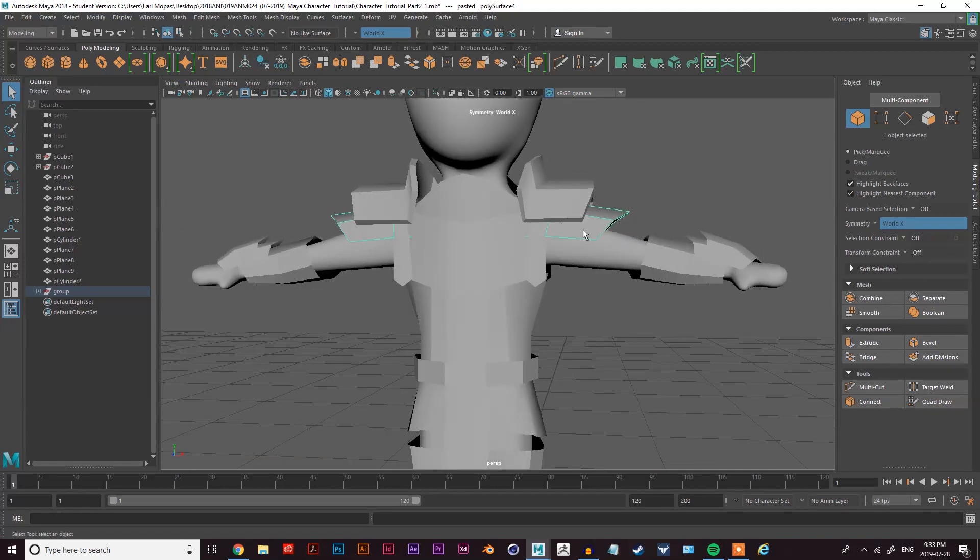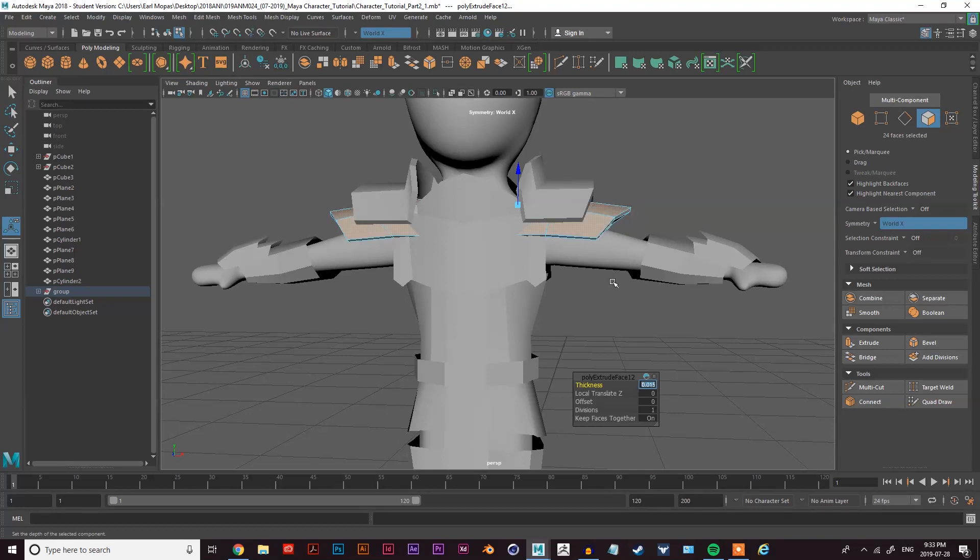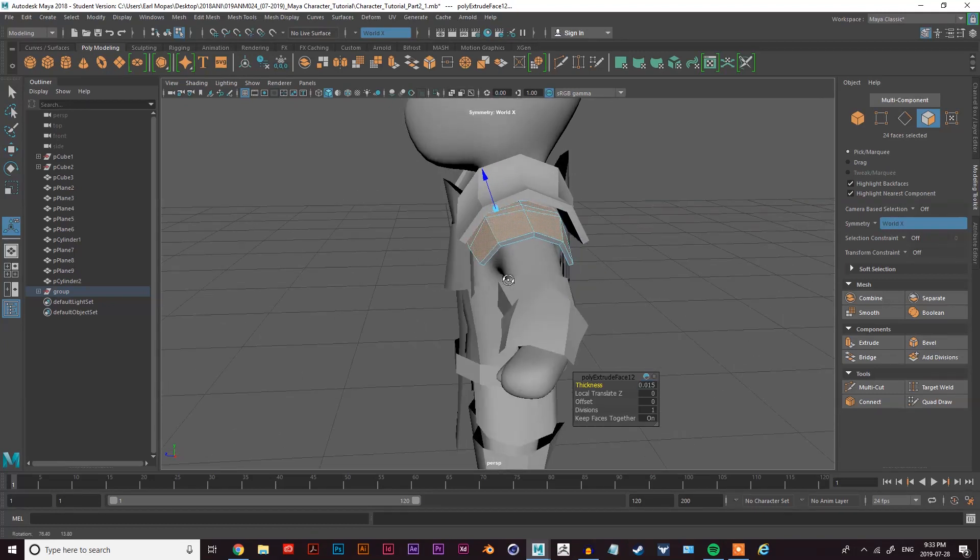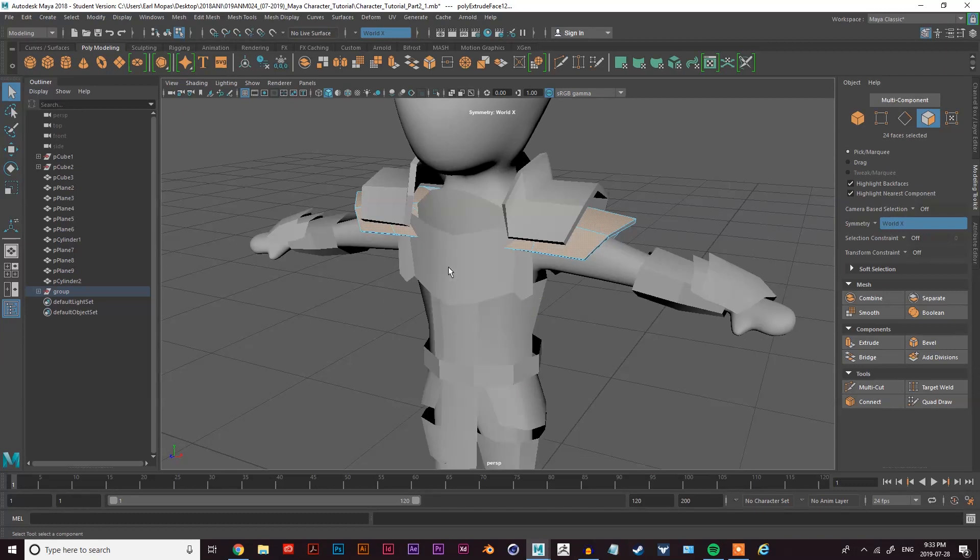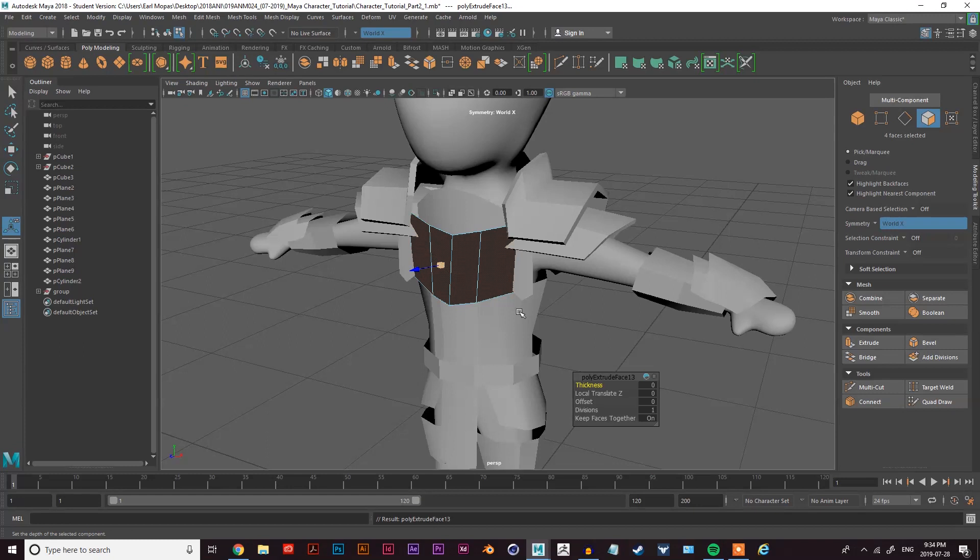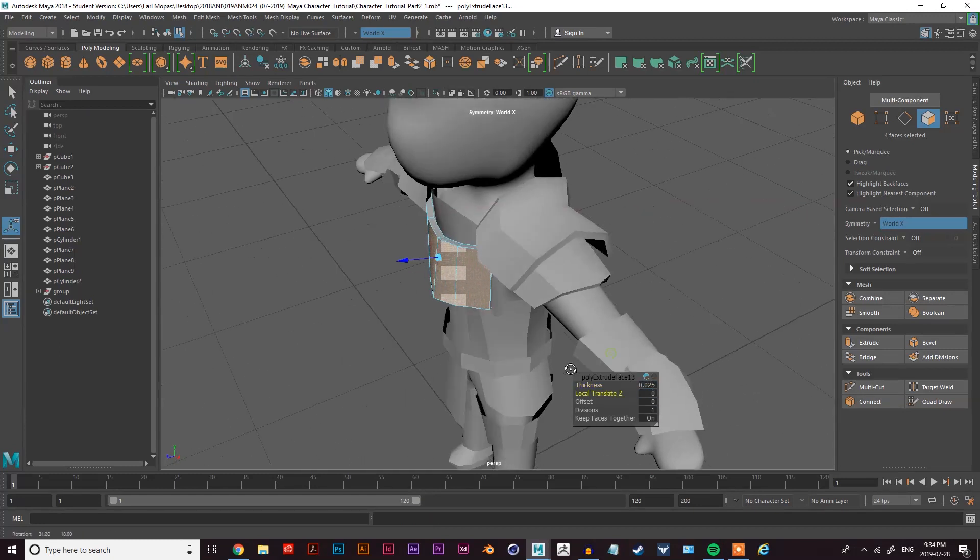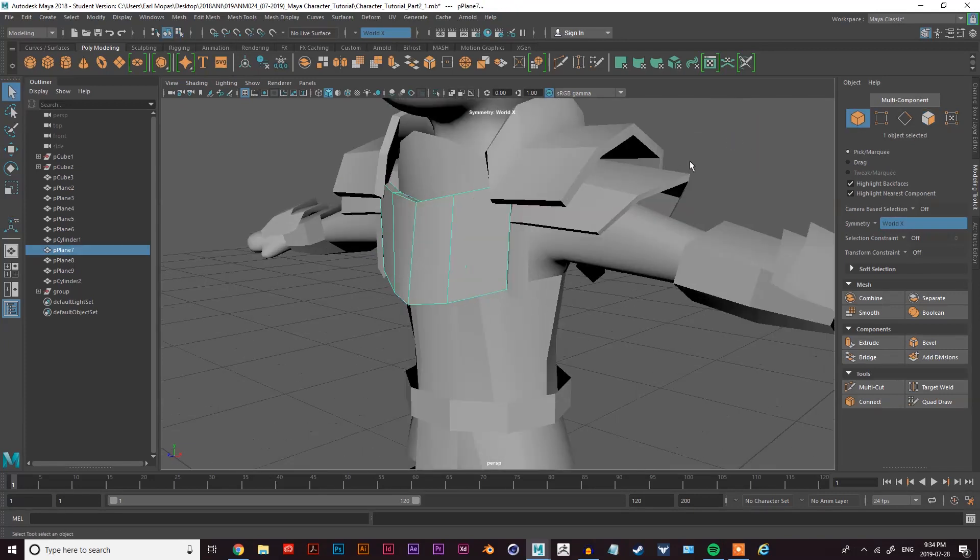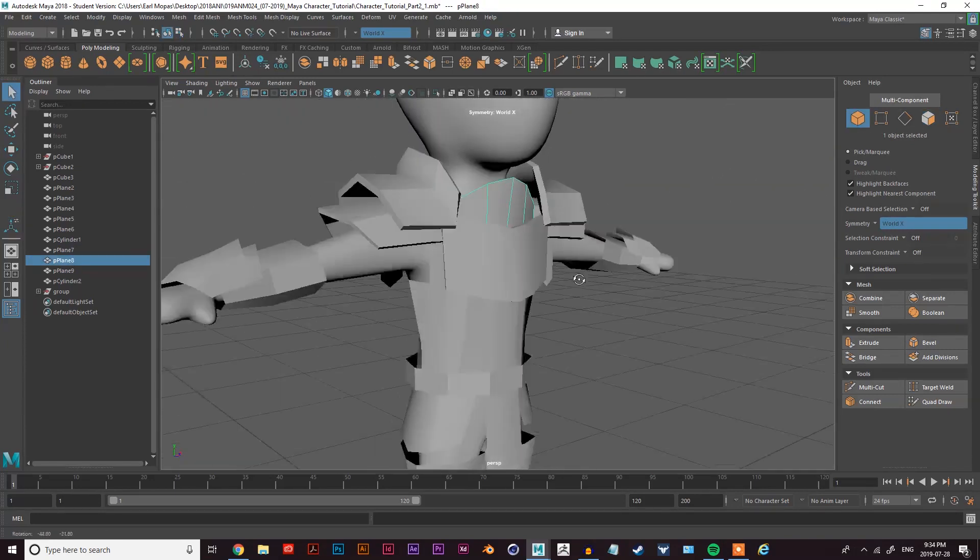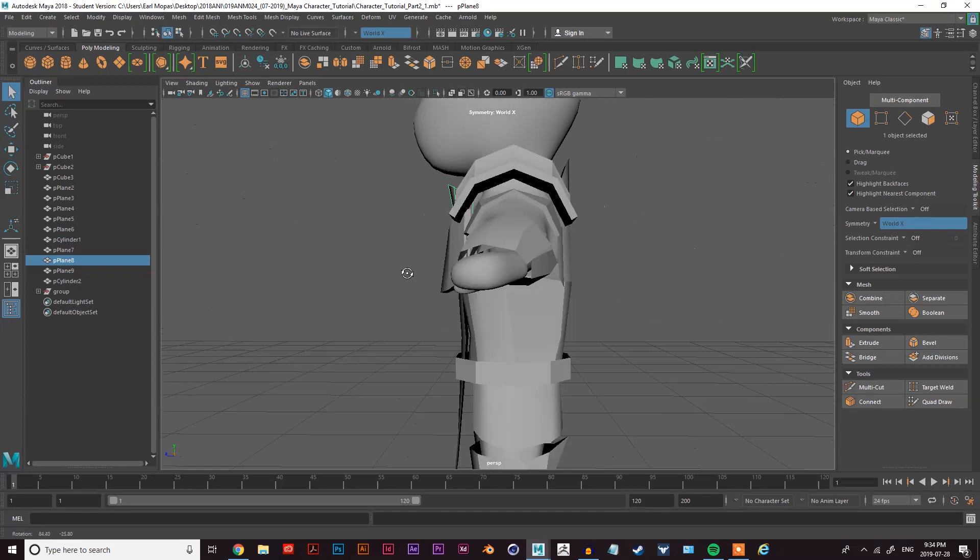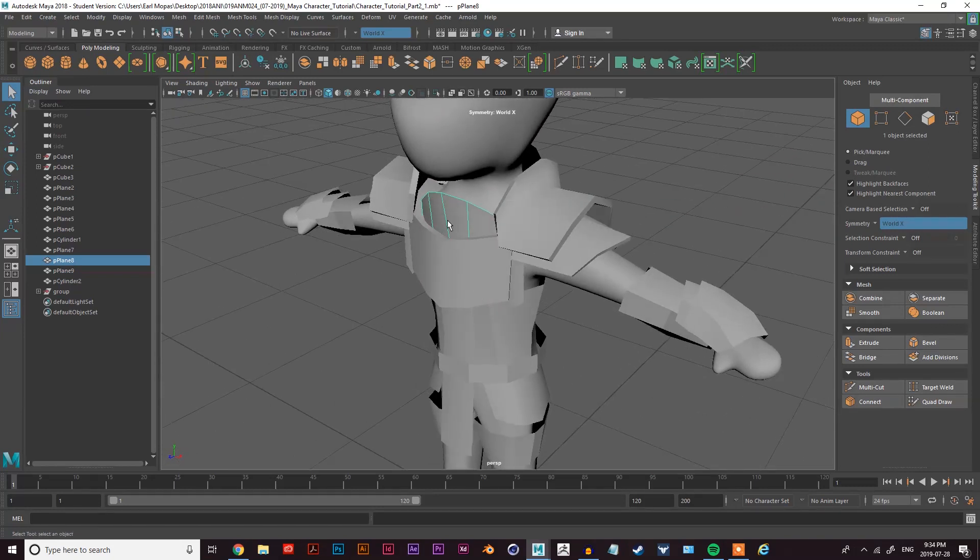I'll do the same thing here, select this model, go extrude, thickness and I'll bring this one to about 0.015 to give it some weight. Yeah, it looks good, apply that. Let's do the same thing here, go object, select this and if you hit G, it's a faster way of using the previous function that you had used before. So hit G, pulls up the extrude, 0.025. Yeah, that looks good. And pretty much we'll just go around and apply thickness to each armor piece to give it a bit of weight and substance.